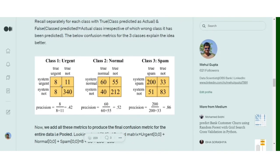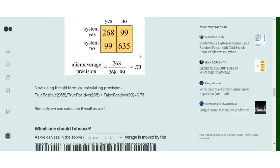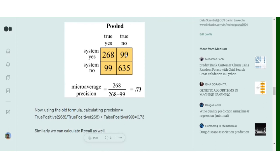Similarly, samples detected as urgent but not actually urgent, and equivalent false positives for the other classes, sum to 11 plus 55 plus 33, which equals 99. So following this formula for micro averaging, we are calculating one metric for all classes after pooling these values, and the micro-precision comes out to be 0.73.